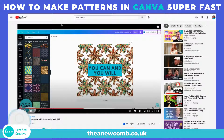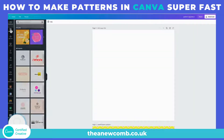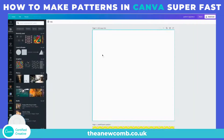Once she did this video and I watched it, my mind was blown. So let's come over here to Canva and go into elements. I've opened already a 2000 by 2000 pixel canvas.